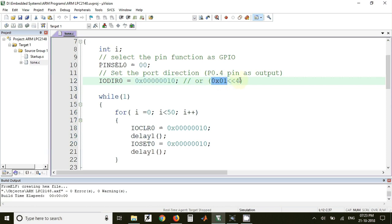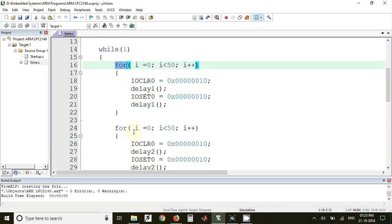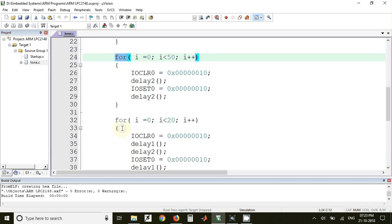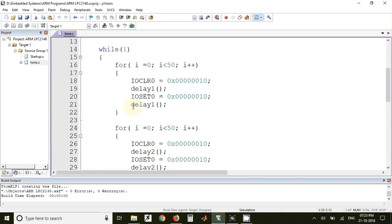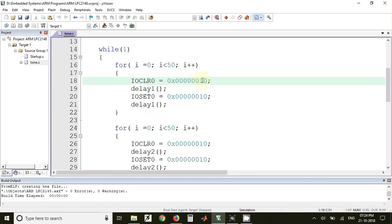Inside the while(1) loop we have written three different for loops. This is the first for loop, this is second for loop, and here we have third for loop. We have generated three different frequency waveforms. For the first waveform we have used a for loop for i equal to 0 to 50. This waveform will be generated 50 times. In this for loop we have used IOCLR0, and we have used this value. This one corresponds to P0.4.